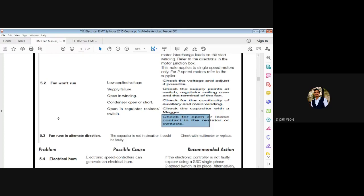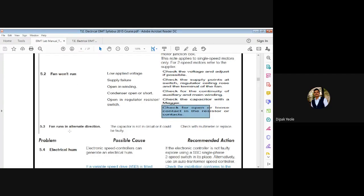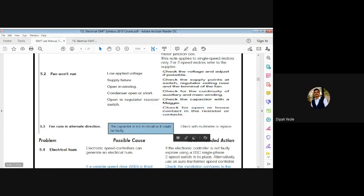The third problem is fan runs in alternate directions — meaning it runs both clockwise and anti-clockwise. The cause can be that the capacitor is not in circuit or could be faulty. Check with a multimeter, and if faulty, replace the capacitor.